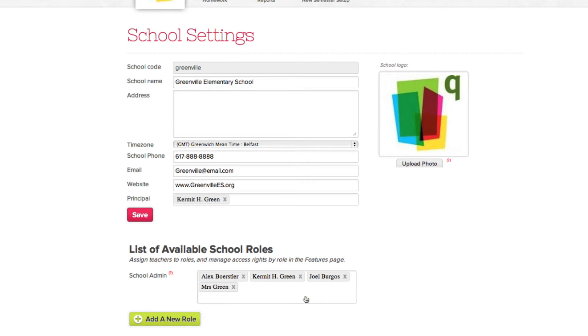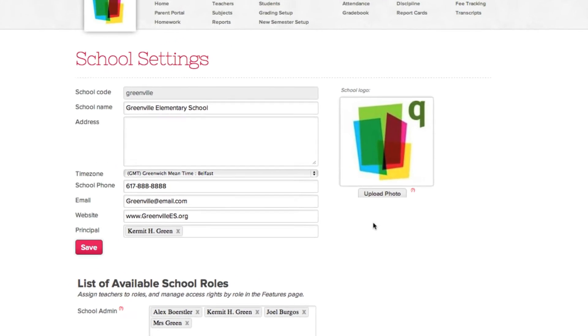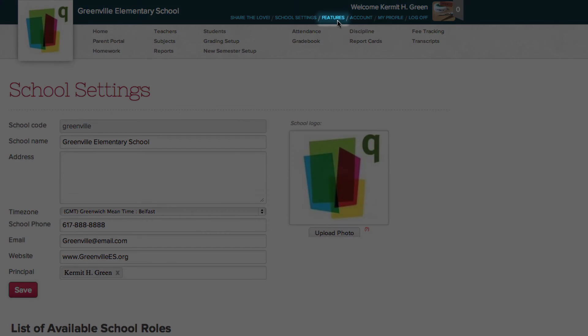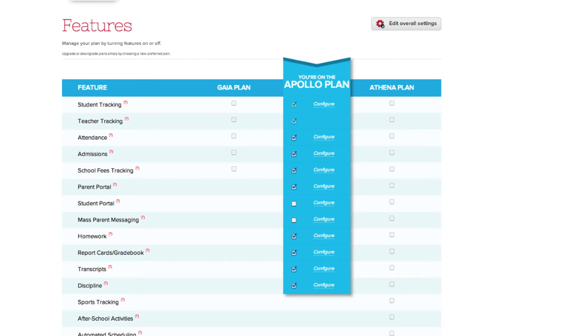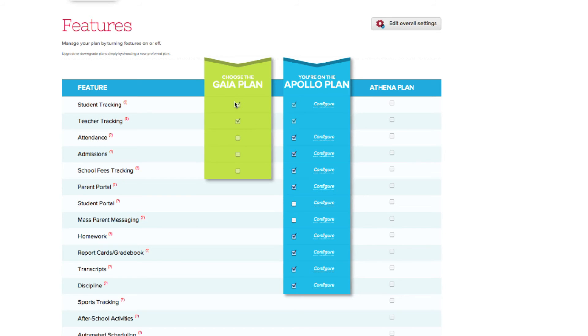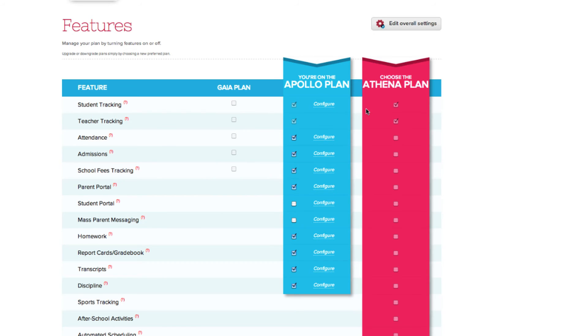If you're one of the administrators of your QuickSchools account, you will also see the features tab. This is where you manage the features and configuration settings for your school's account. You can easily change plans for your account by selecting the Gaia, Apollo, or Athena box.